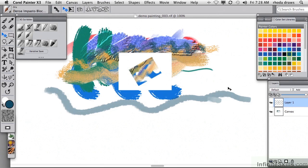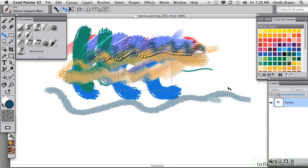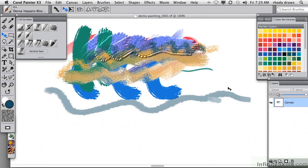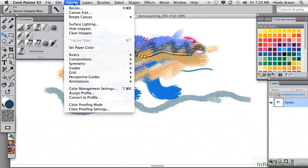I'm going to undo those last several steps so we can get back to the previous version and move over to the Canvas menu.